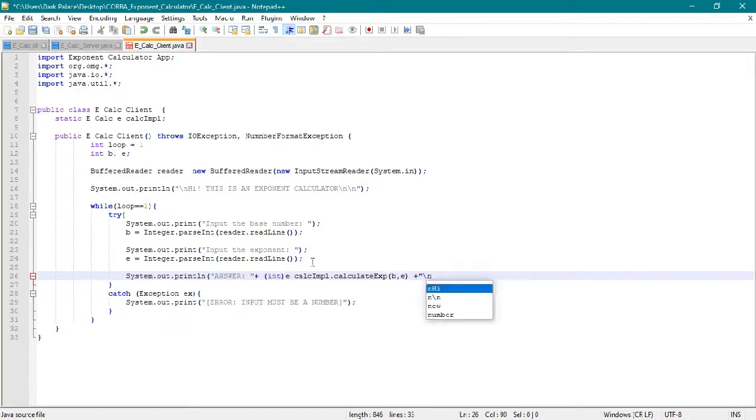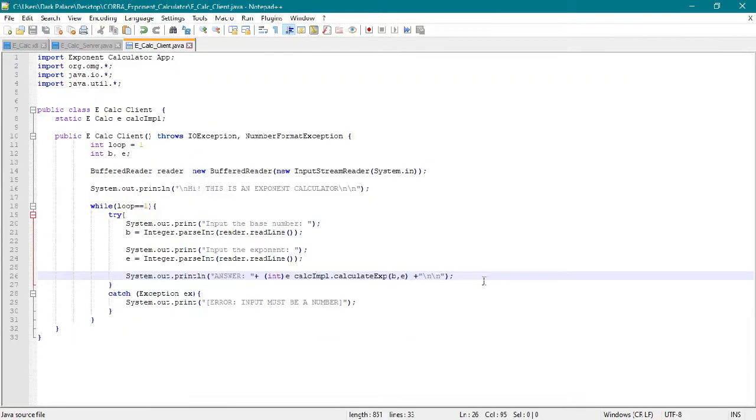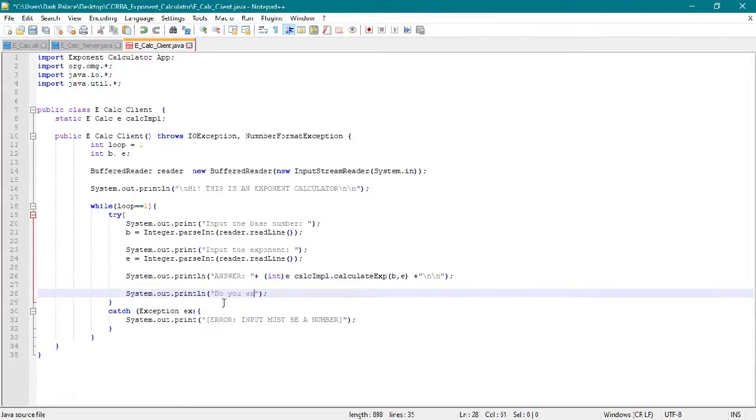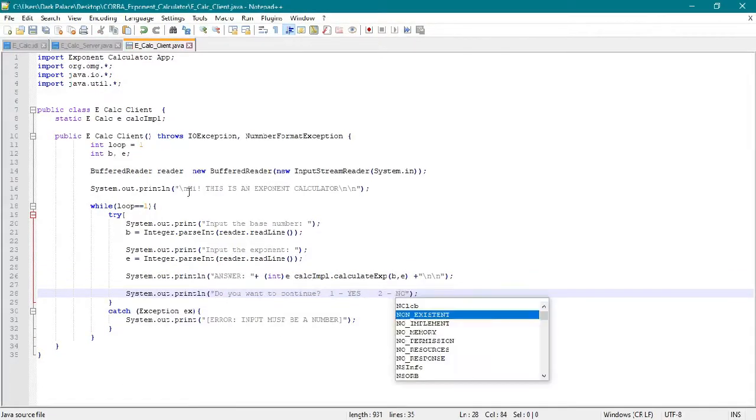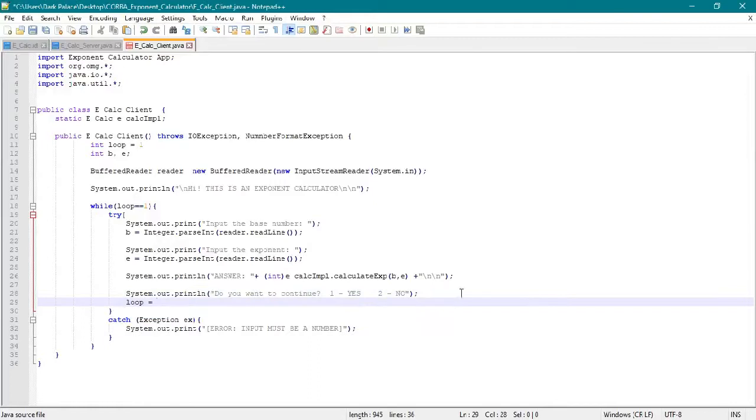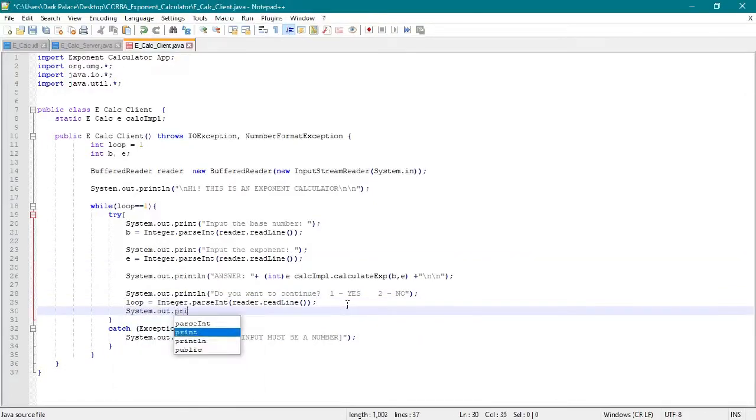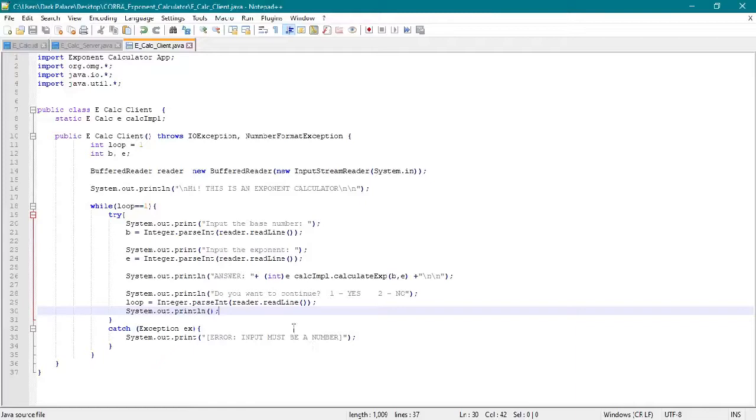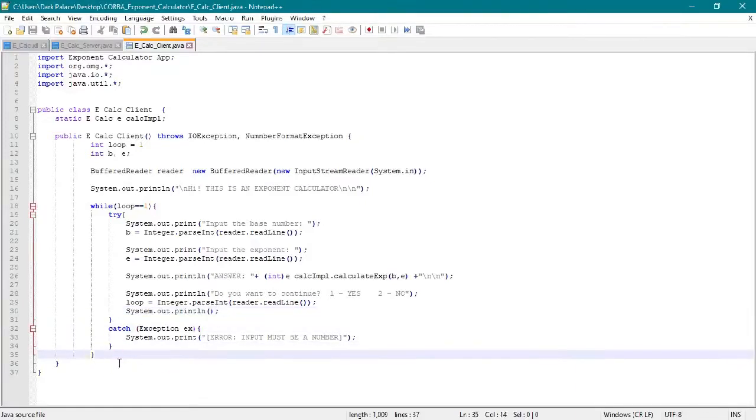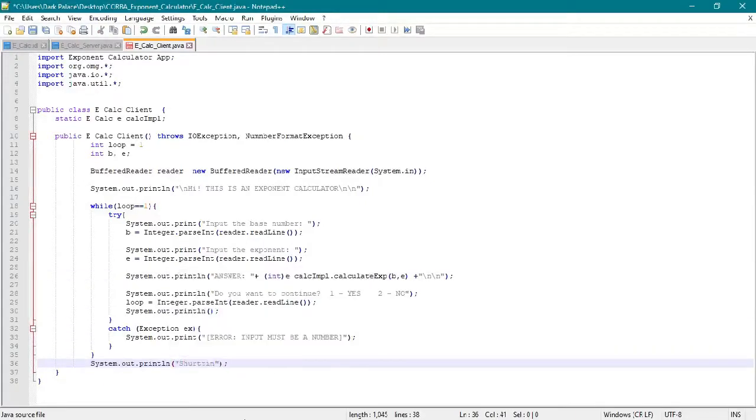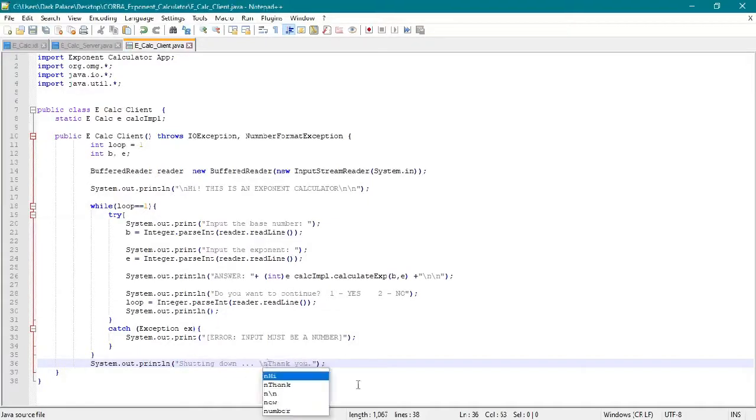Inside the static void main in our client, we initialize the ORB again. We initialize the ORB that OMG.CORBA - OMG means Object Management Group which handles our objects.